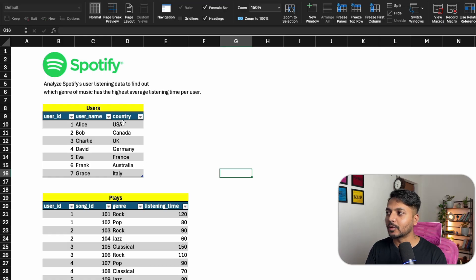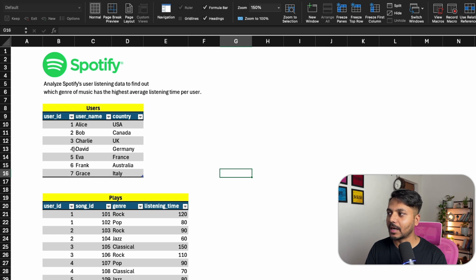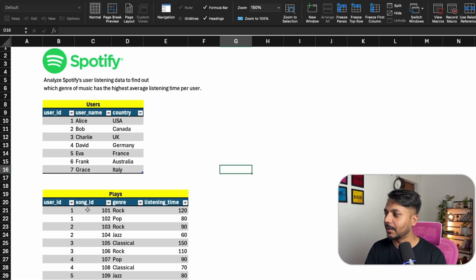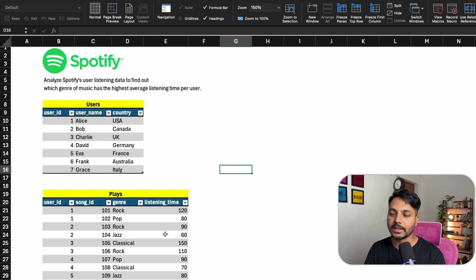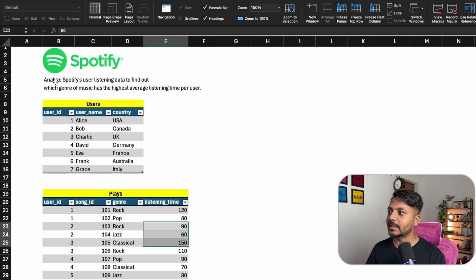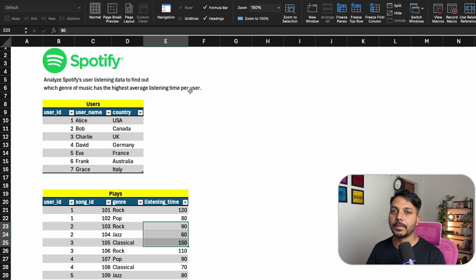The question says you are given two tables: a users table and a plays table. The users table has user ID, username, and country information. The plays table has user ID, song, genre, and listening time. It says: analyze Spotify's user listening data to find out which genre of music has the highest average listening time per user.